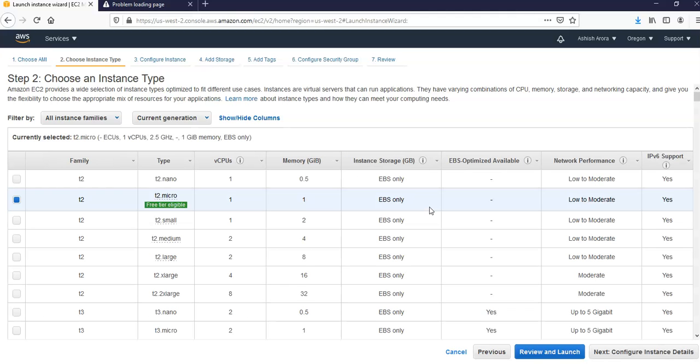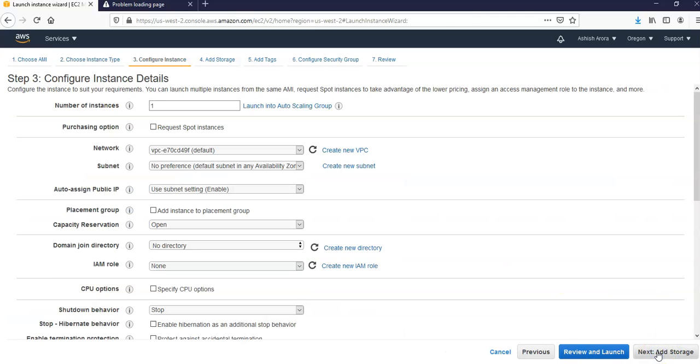Please do not choose an Amazon Linux 2 AMI because it doesn't have the software packages required for this lab. For this lab I'm going to go with t2.micro and click on configure instance details.